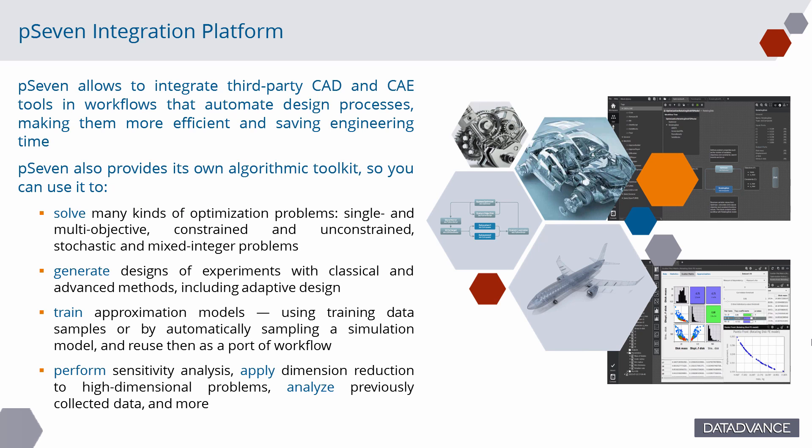P7 allows you to integrate third-party CAD and CAE tools in workflows that automate design processes, making them more efficient and saving engineering time. P7 also provides its own algorithmic toolkit.